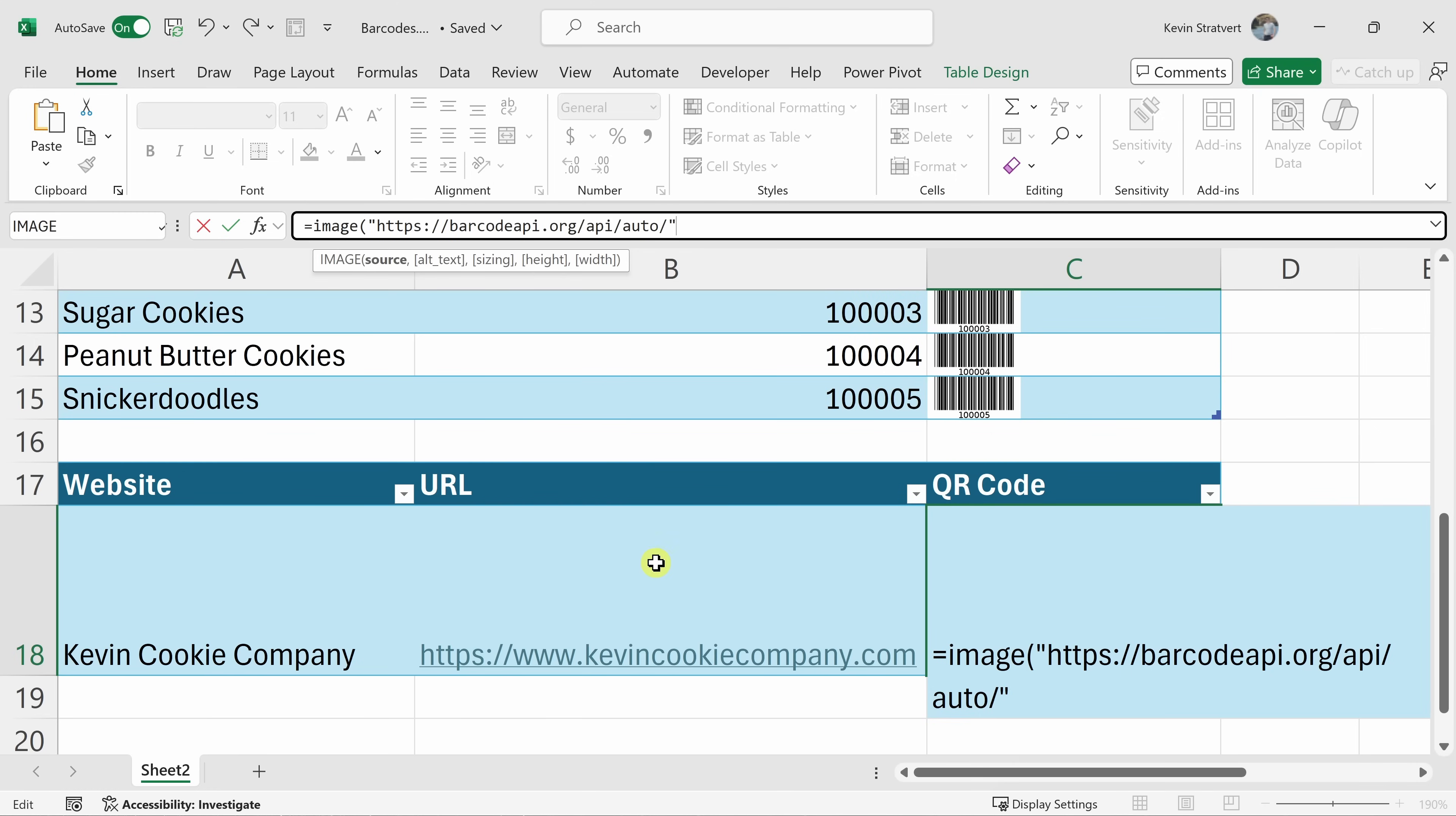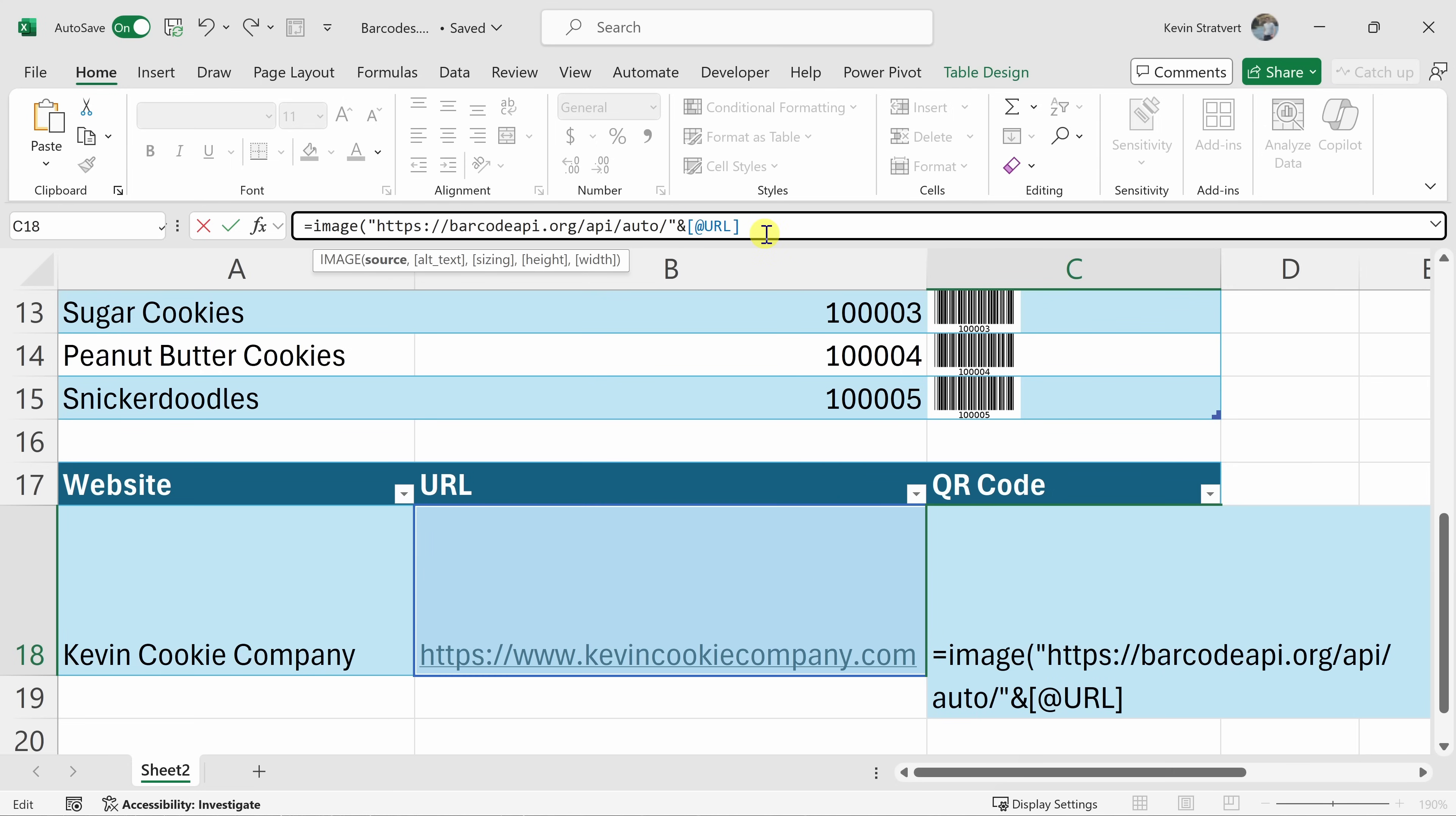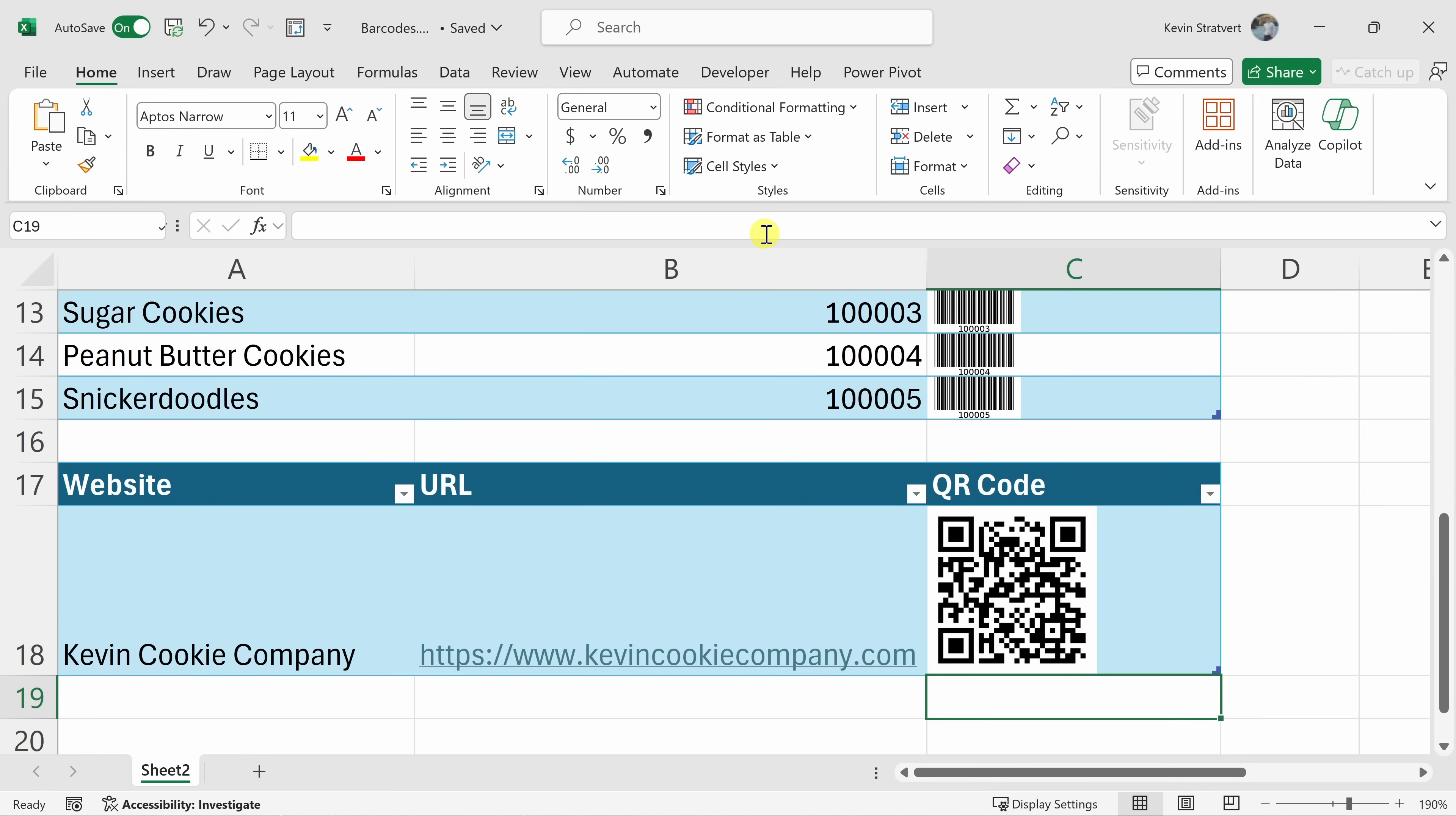Then we also need to pass in the URL. So over here, let's enter in the ampersand so we can append something and then I'll click into this cell with the URL. Up on top, let's close the parentheses and then hit enter and look at that. We now have a QR code.